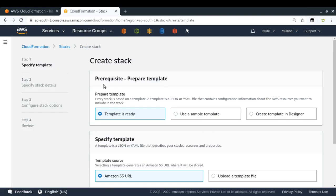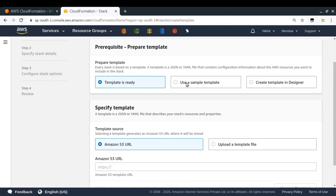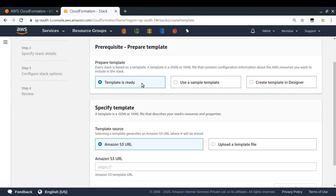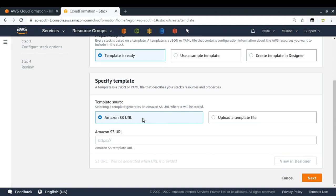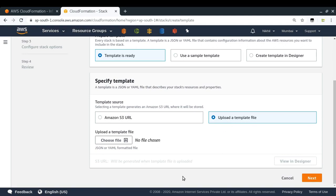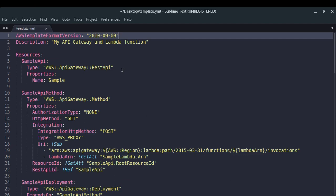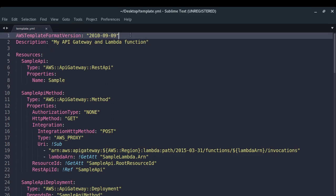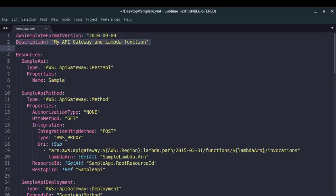It's asking how I want to provide the template. I can use a sample template or create a template in Designer, which is a kind of UI, but I won't use that. If I say the template is ready, I have two options: provide the S3 URL of my template file or upload it. I've already created a template file — I'll provide the link in the description. The format of creating a CloudFormation template in YAML is like this, and I prefer YAML because it's much easier to read compared to JSON.